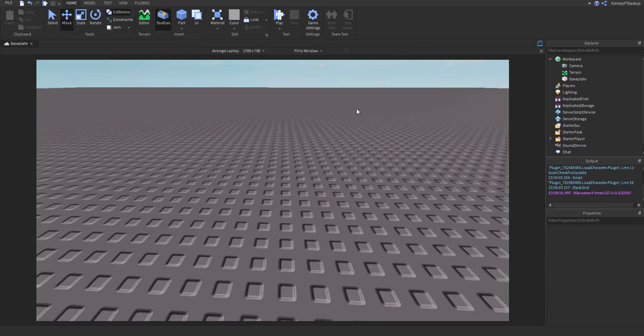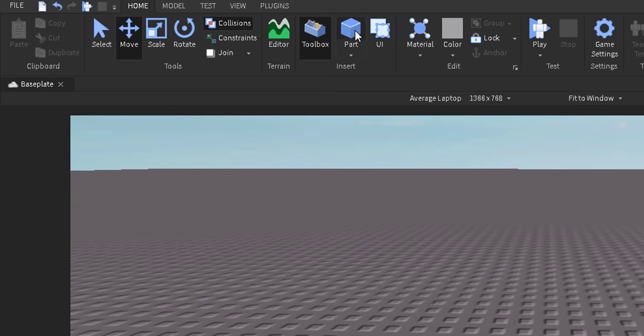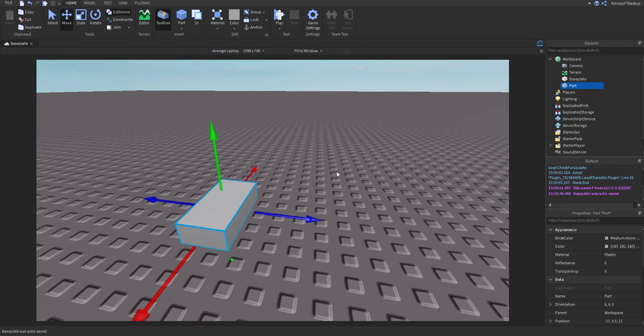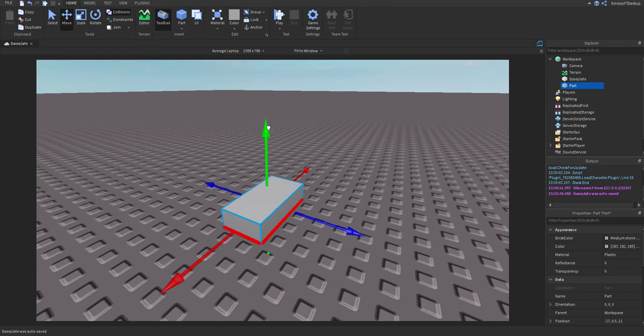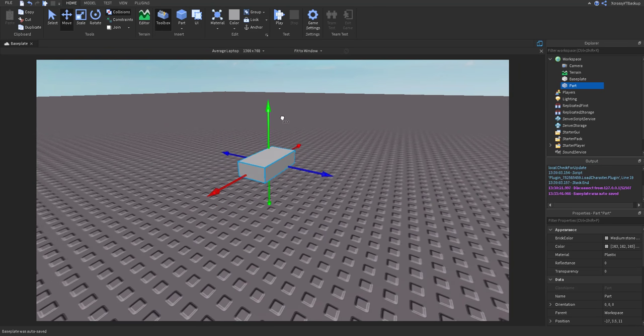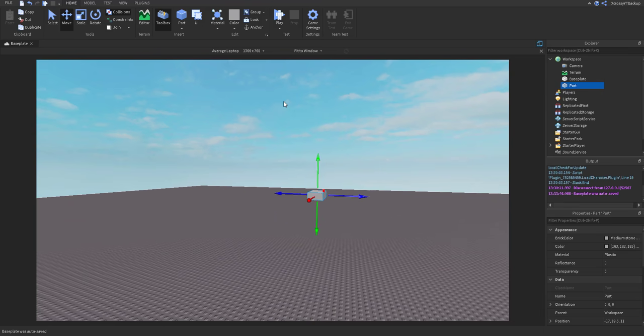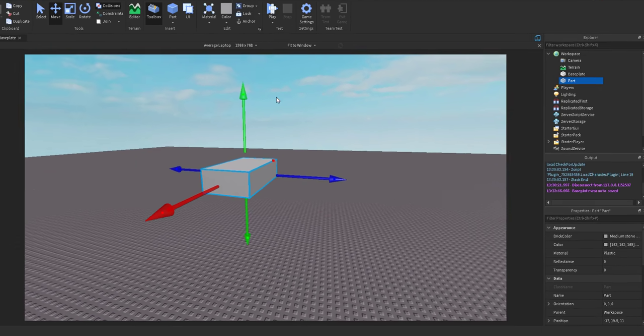Alright guys, so let's start off by inserting a part into the workspace. This part will be where the camera position will be set, where the camera will view from.